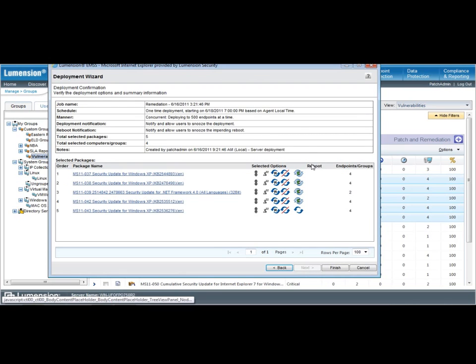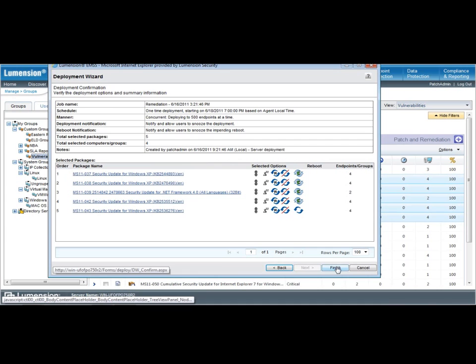And this is the end of the deployment wizard. We see a summary of all the different options that have been set for this deployment, including the packages that are scheduled for deployment, and we're going to go ahead and send that.